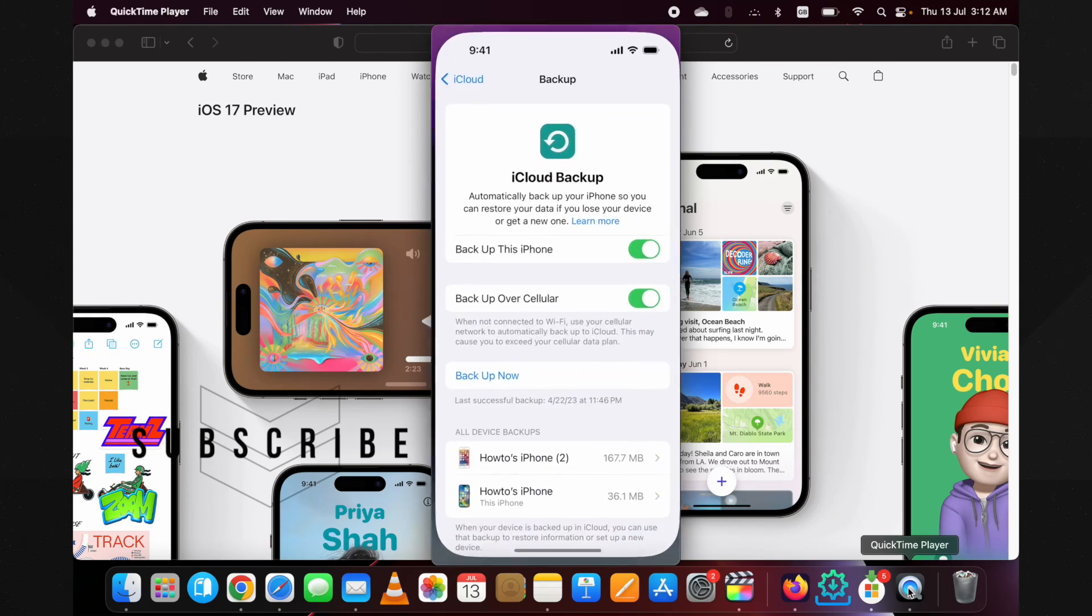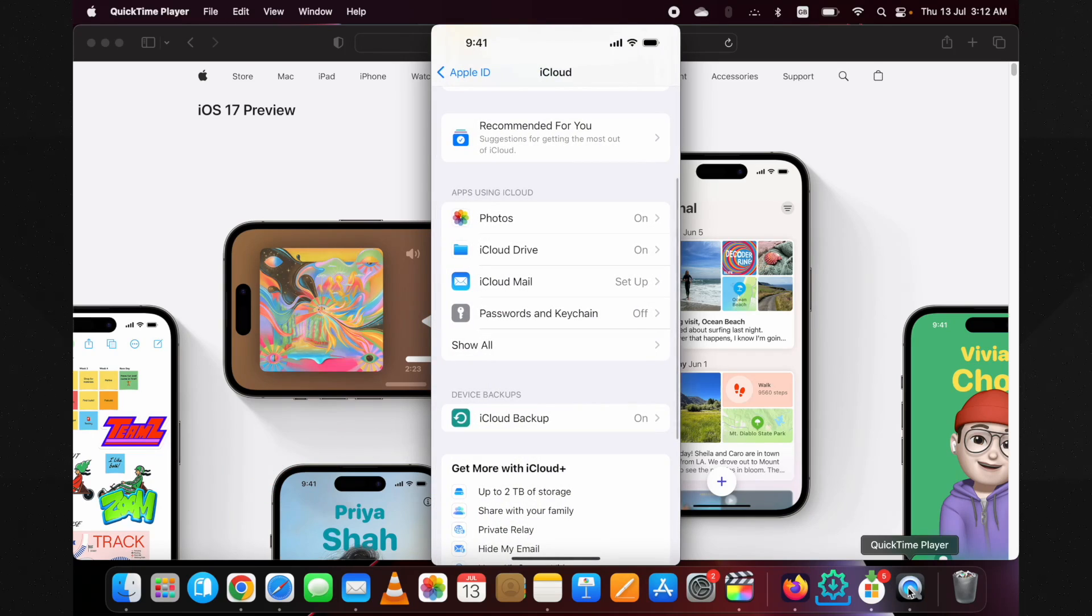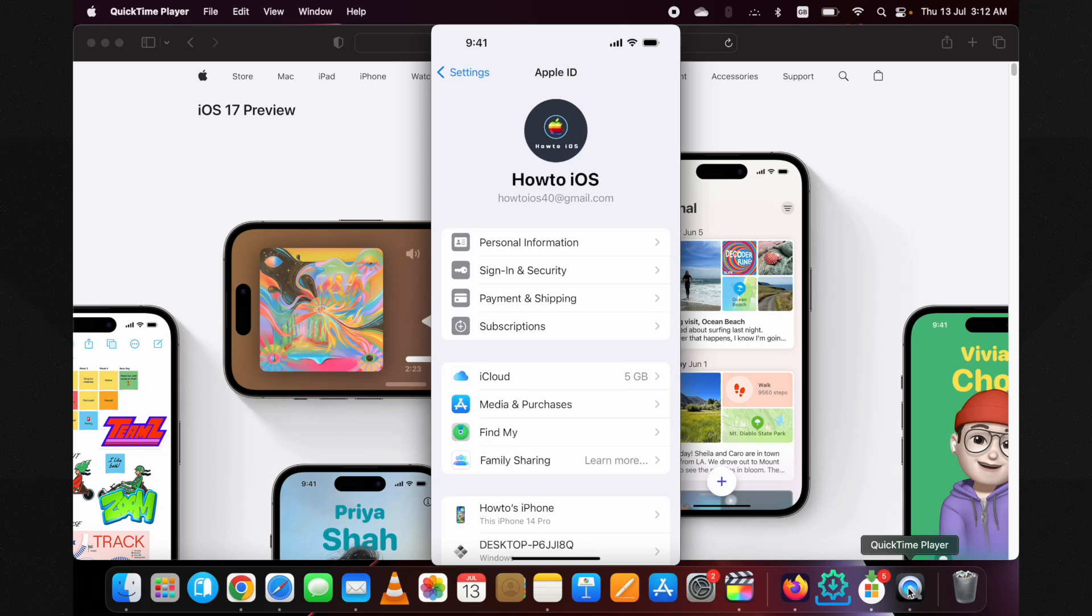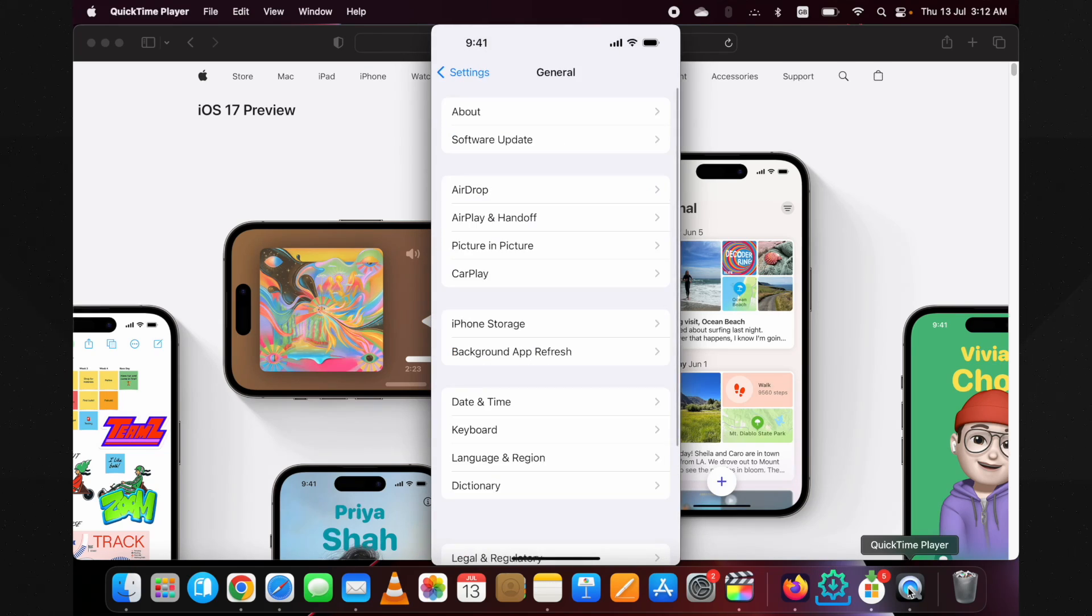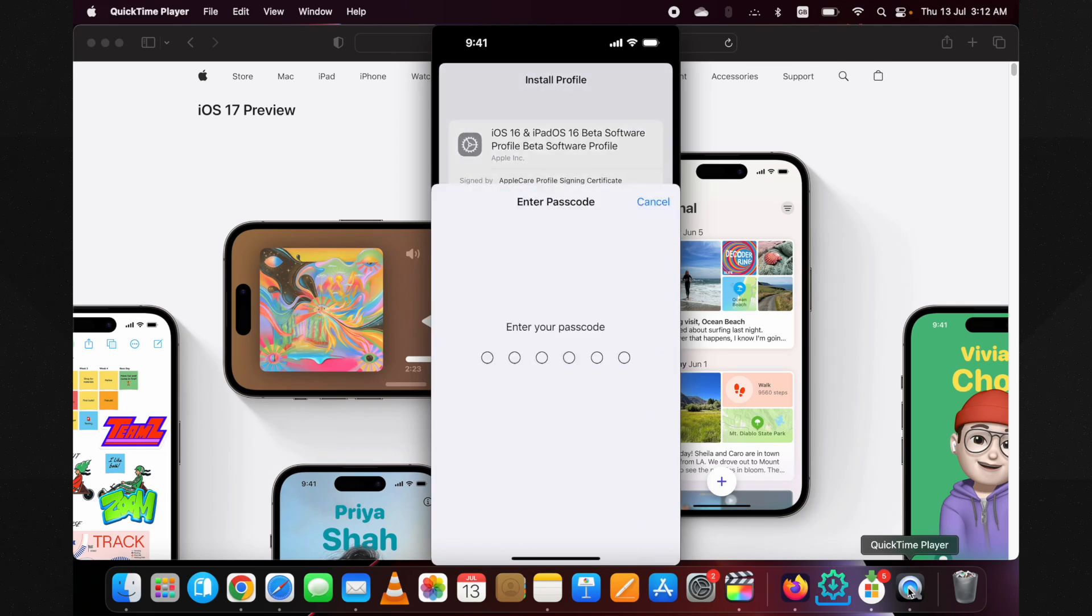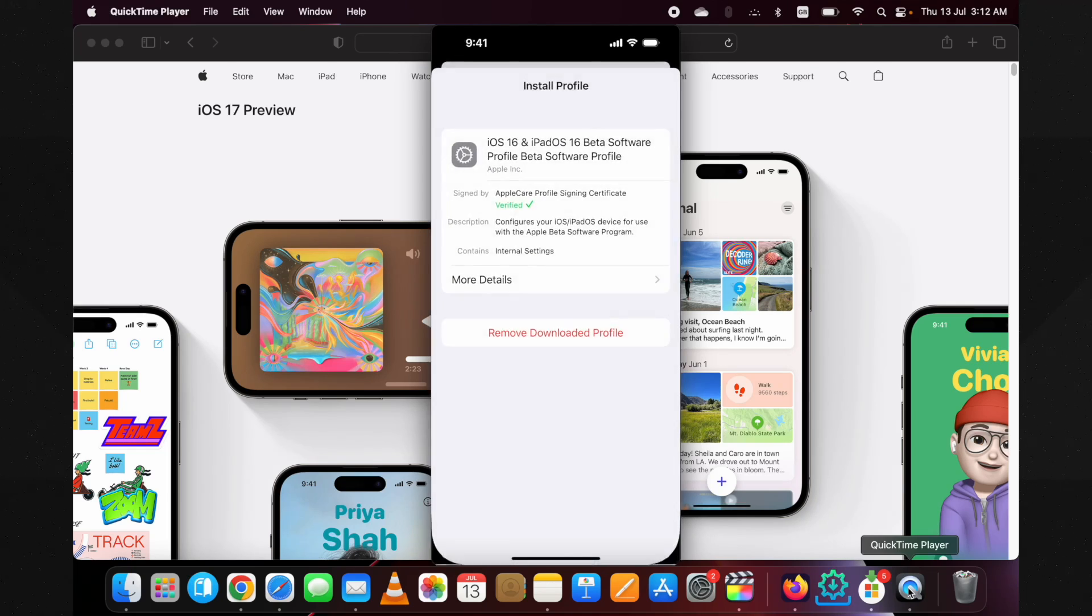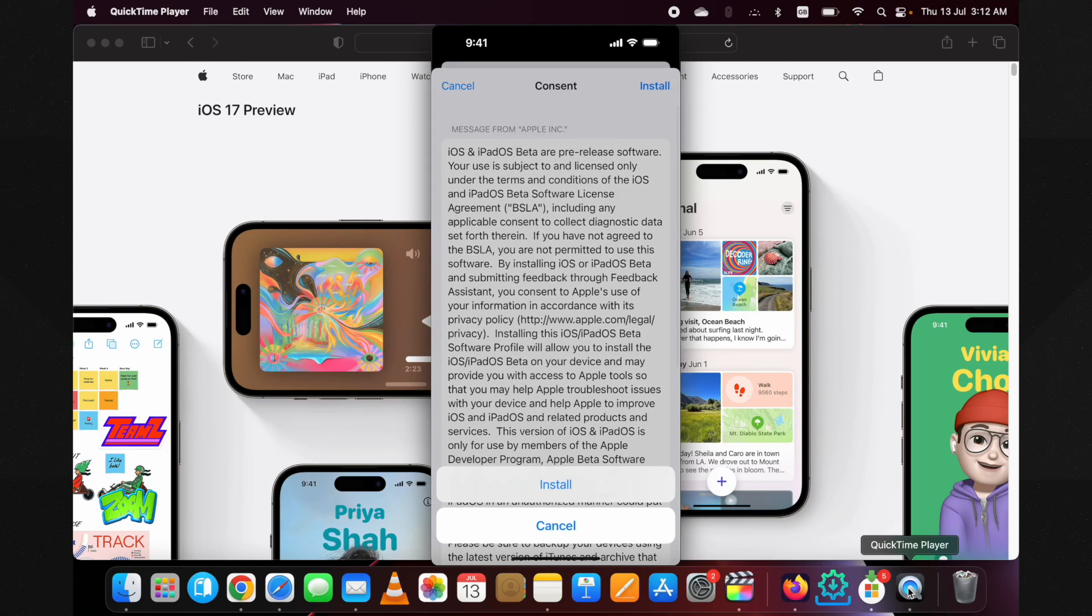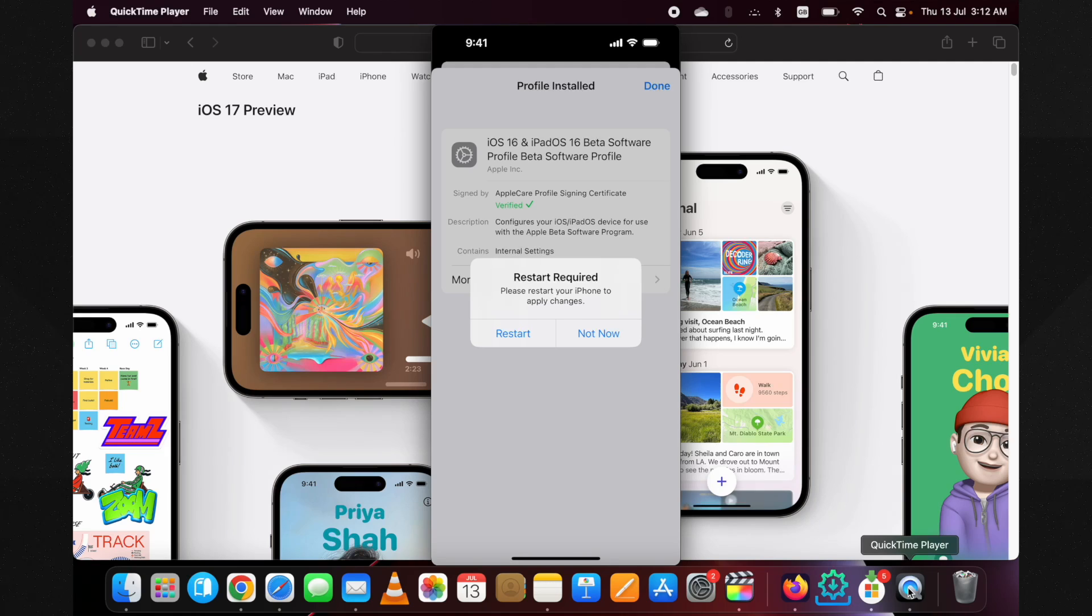Now again, go back to the Settings. On the main Settings page at the top, you will find a section named Profile Downloaded. Tap on it. It's iOS 17 public beta profile. Tap on the Install button. Put in the passcode if it asks. Tap on the Install button again, then again on the Install button.